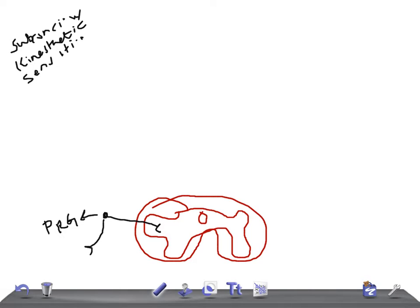The fibers of this tract arise from the marginal nucleus — similar to the lateral spinocerebellar tract — and from the substantia gelatinosa of Rolando. The fibers arise from the marginal nucleus in the posterior gray horn, and the neurons of the marginal nucleus form the second order neurons.